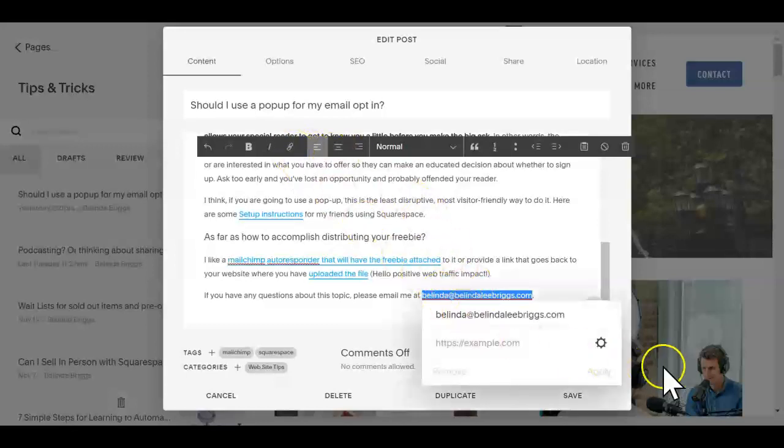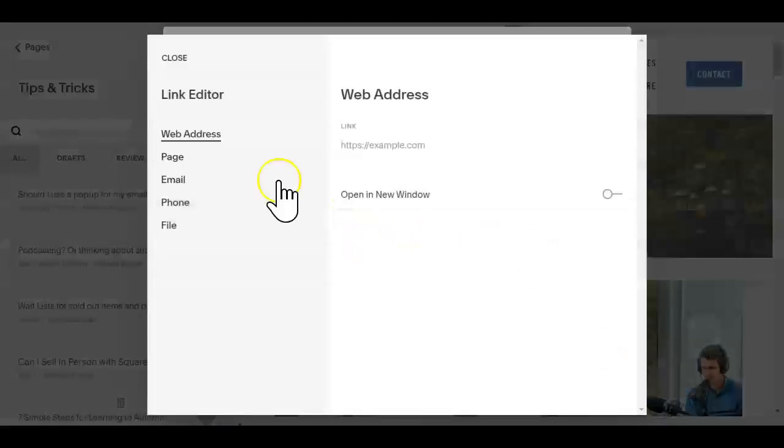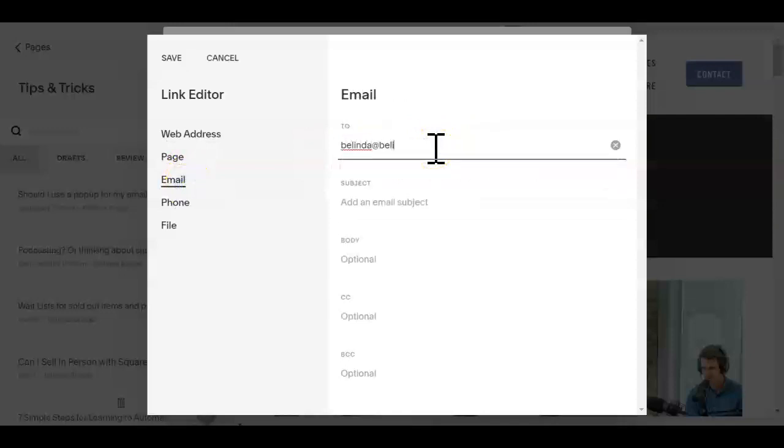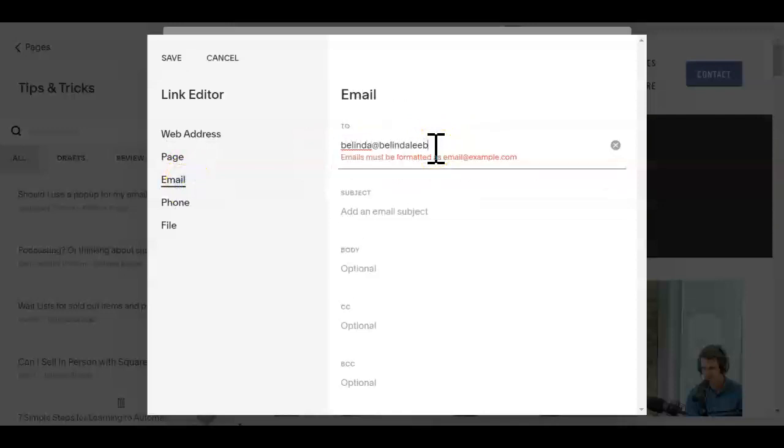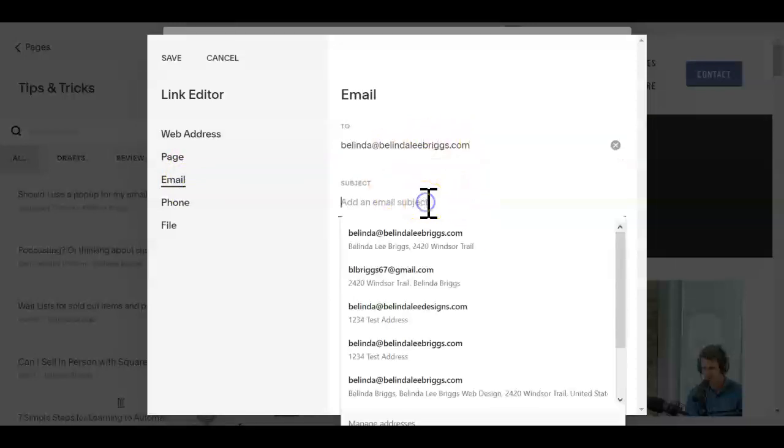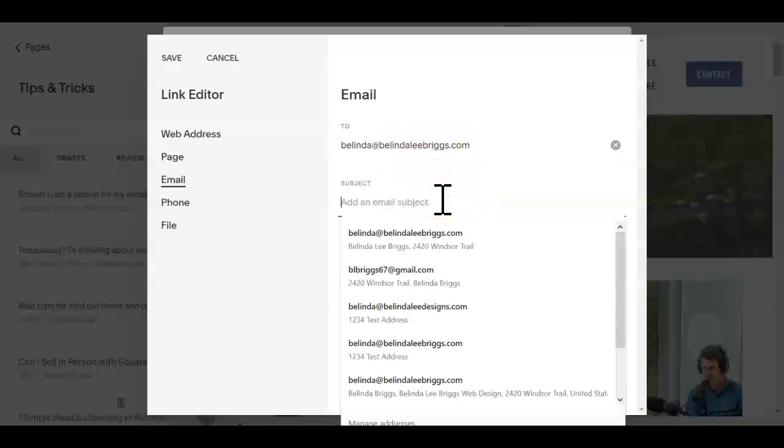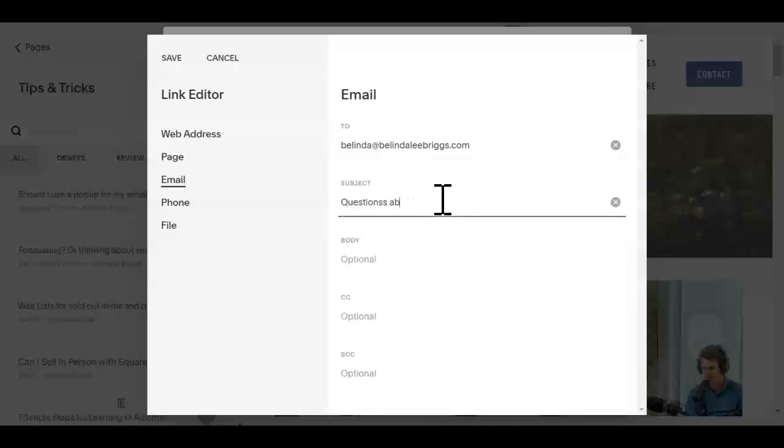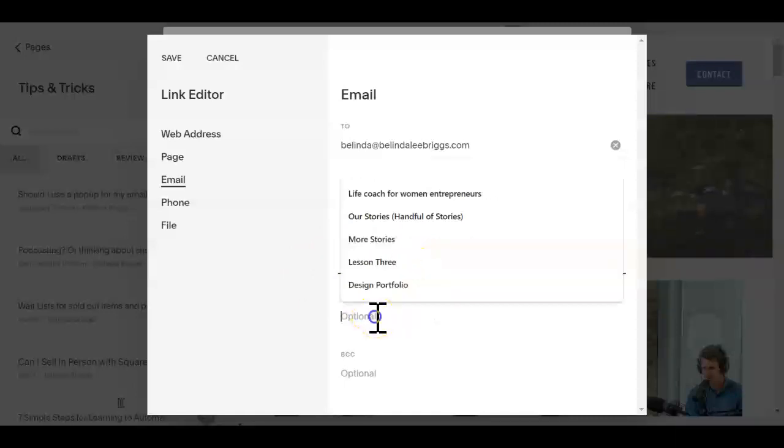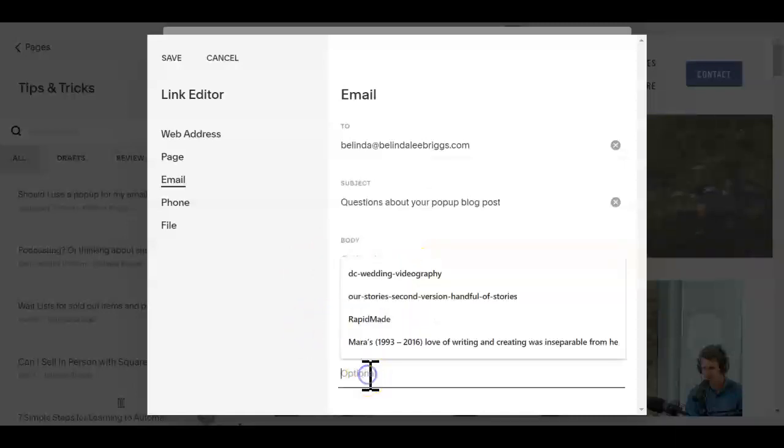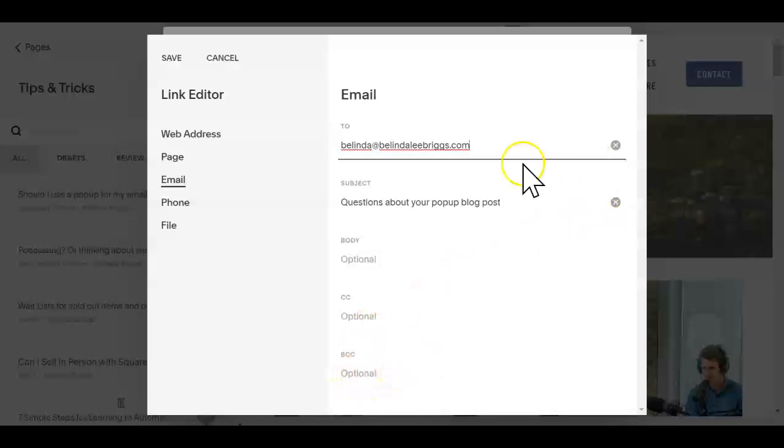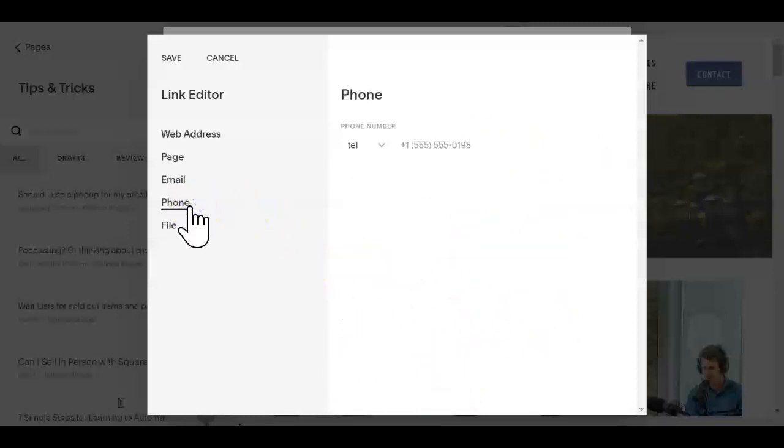Now I can have it send me an email and I can even add the subject, and it will automatically populate the subject for the person who's emailing me in their email client. I know this is about pop-ups, so I'm going to say questions about your blog post. And you can, I don't normally type anything in the body, I like to leave that to the person authoring the post. But you also could include a CC or BCC. Say you've got someone that manages your blog and they answer all your questions, you can CC or BCC them, or you could even have them email directly and CC or BCC you.